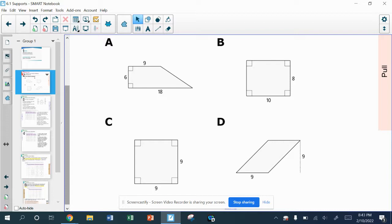Looking at the shape in A, this is called a trapezoid. In shape A, I don't have any side lengths that match any other side lengths. In all of these other ones, I have at least a pair that will match in each of them, and that's not the case in A, so that might be a reason for not choosing that one.